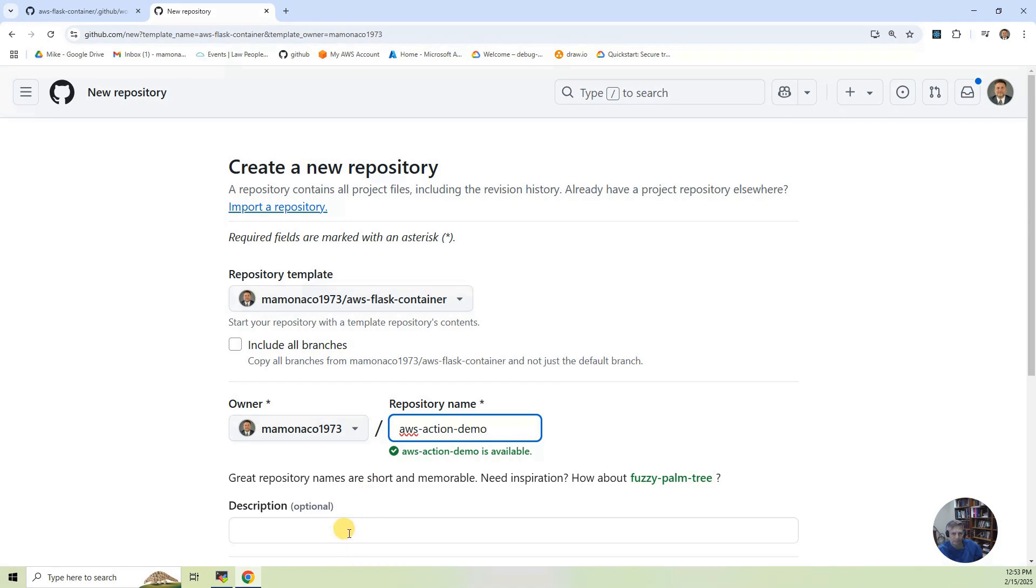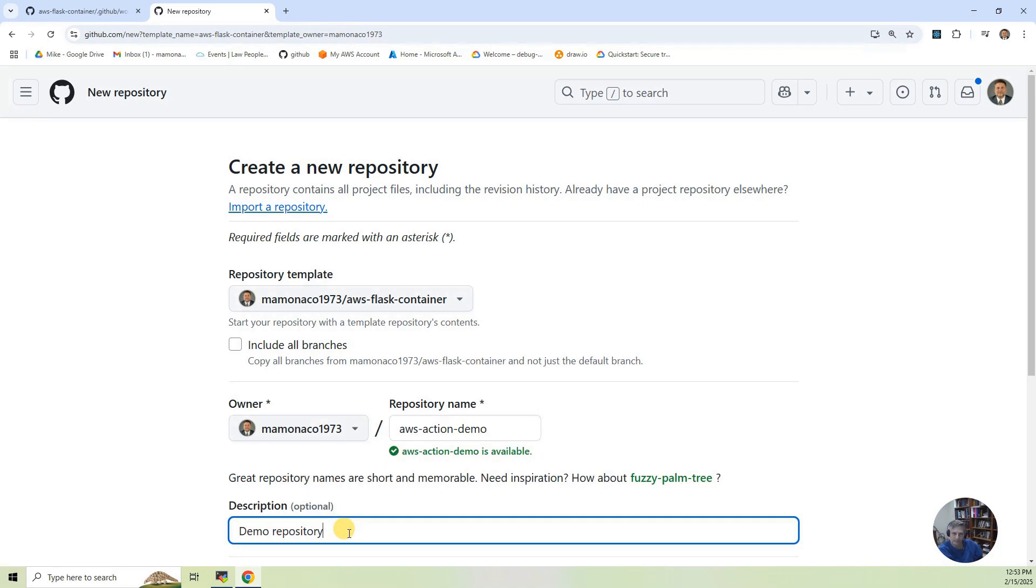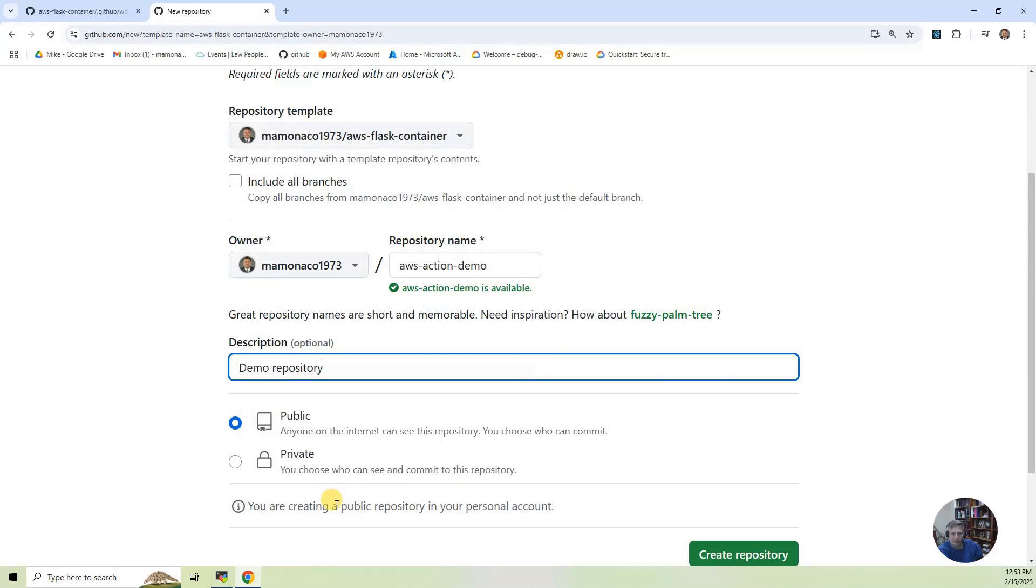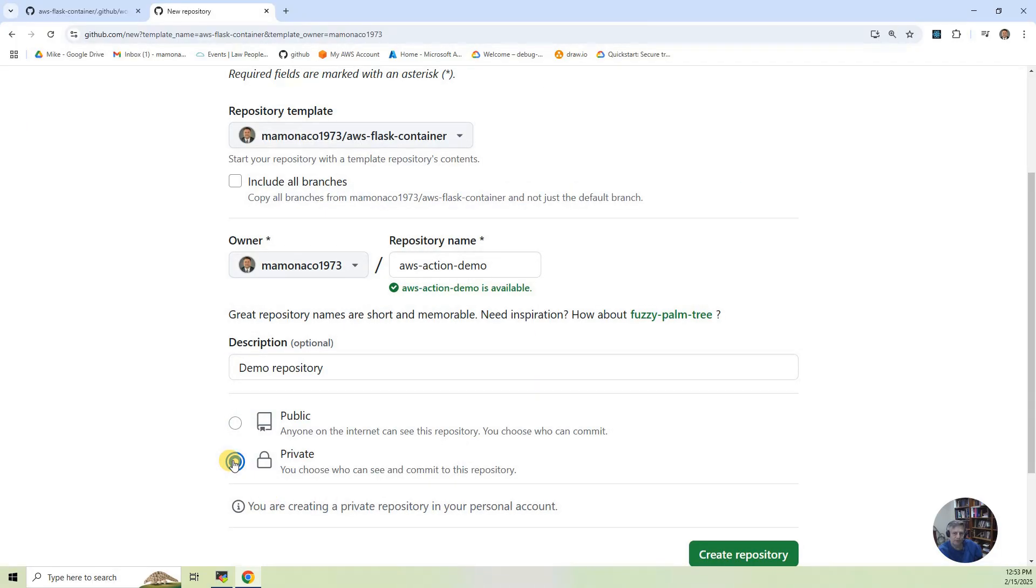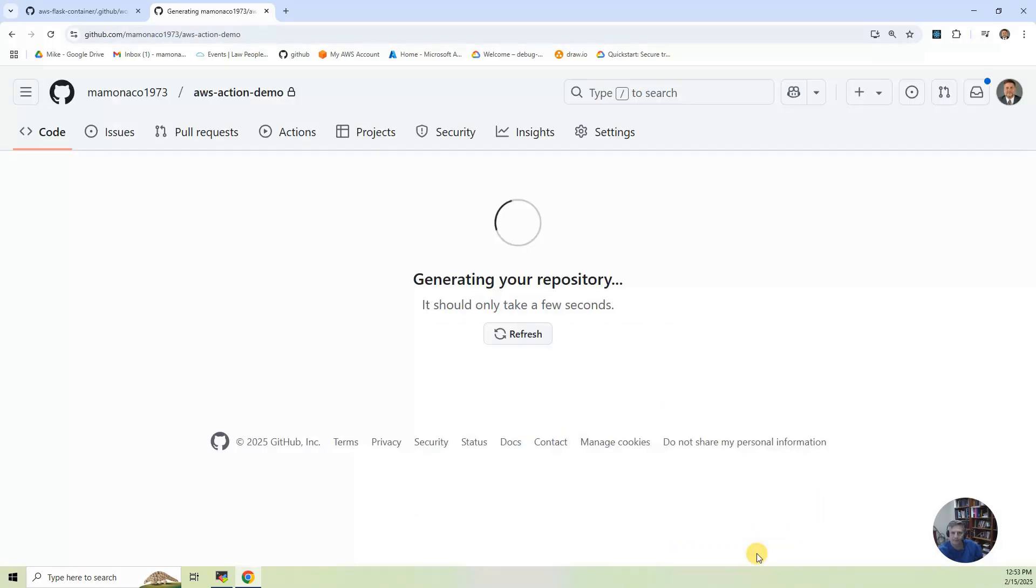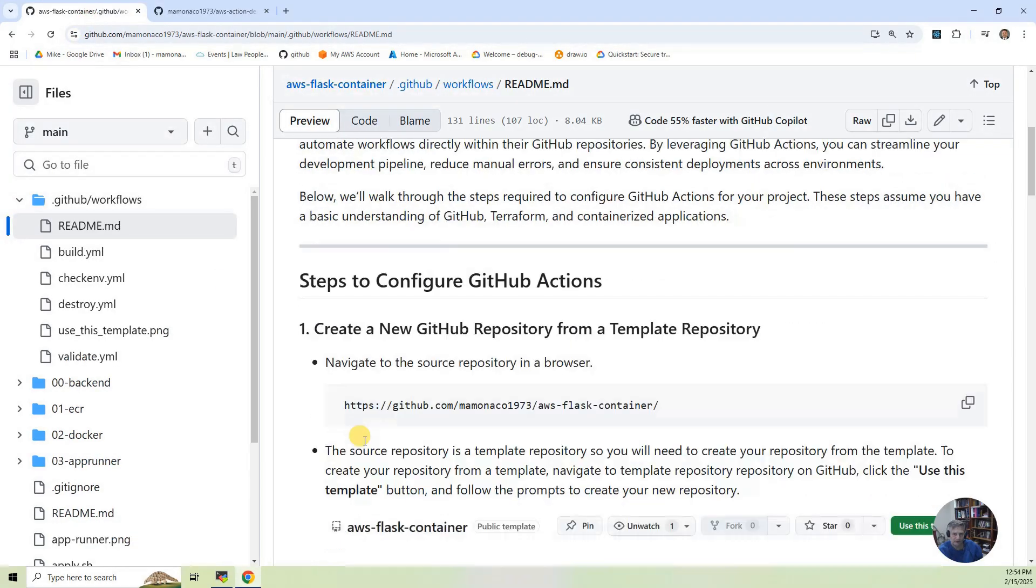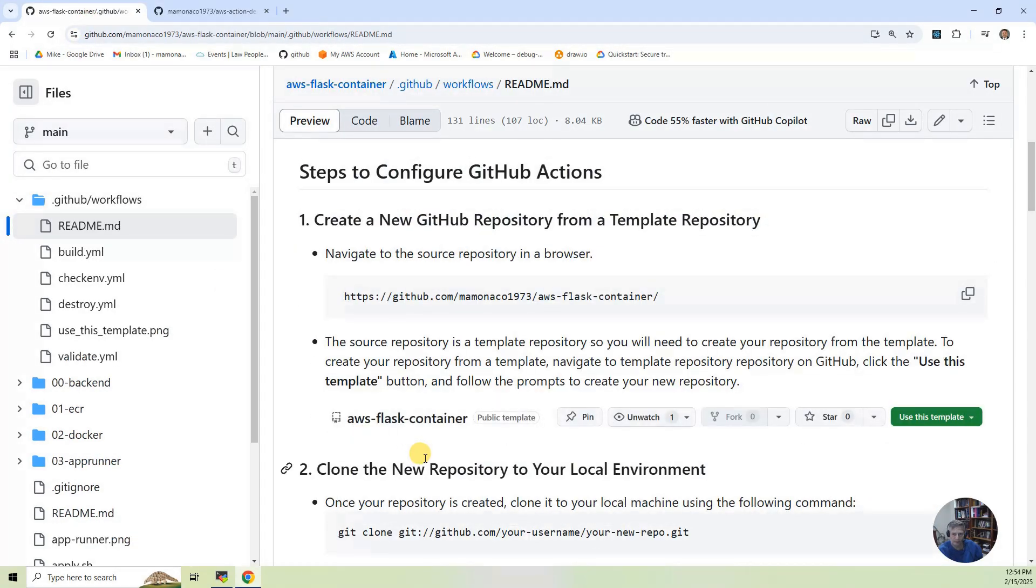This is going to be Demo Repository. I probably would make this private since you're doing builds, but that's up to you. You know, I generally, if I'm going to put secrets or anything, I may grant my project private. So let's create the repository. All right. Now it's done. So the next step in that is to actually pull this repository.